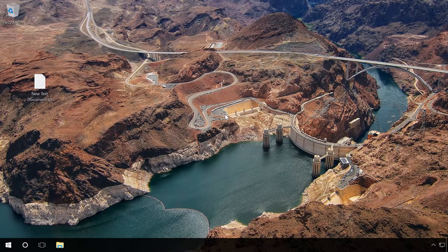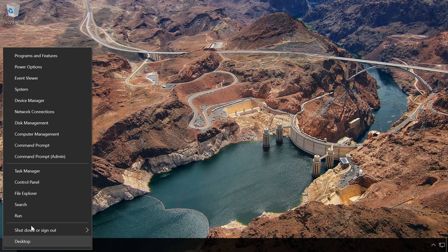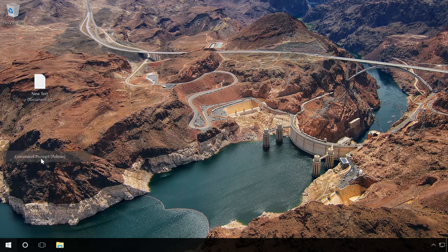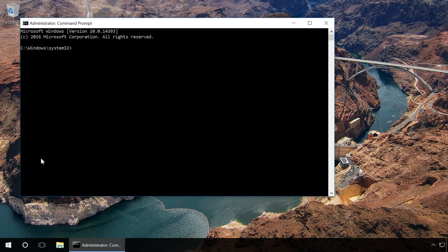You can also unlock the device by using the command prompt. Launch the command prompt as administrator. Type in the command 'diskpart' and press Enter.